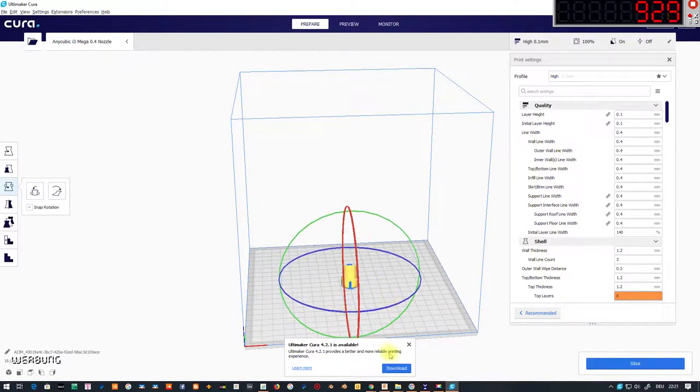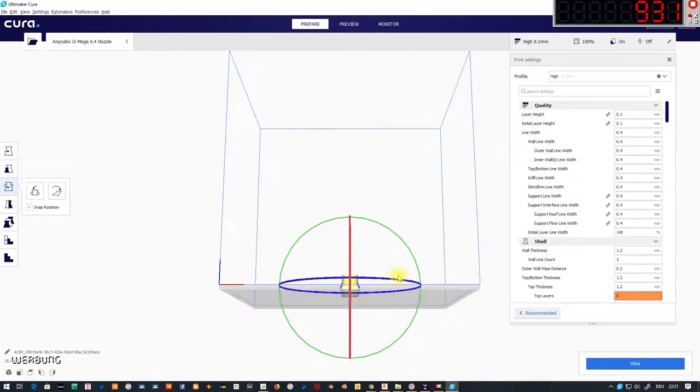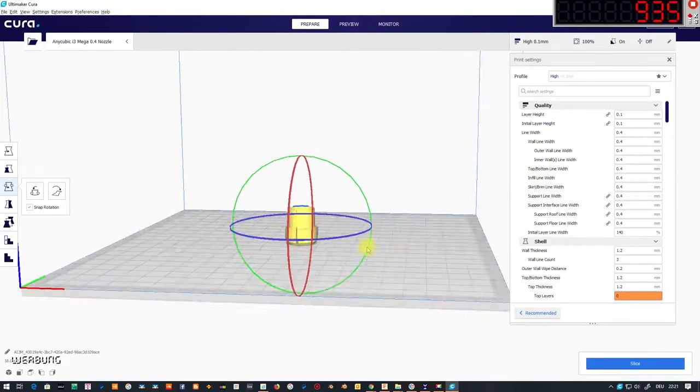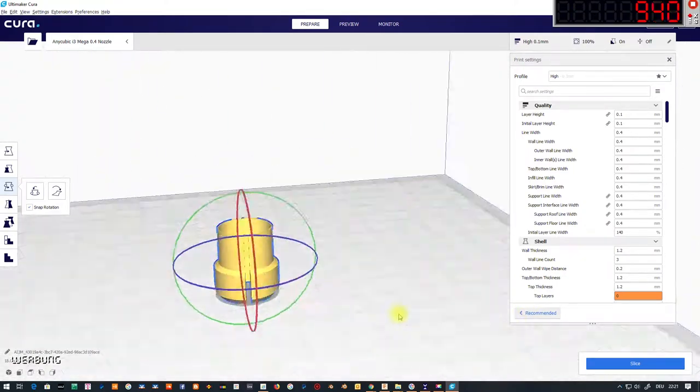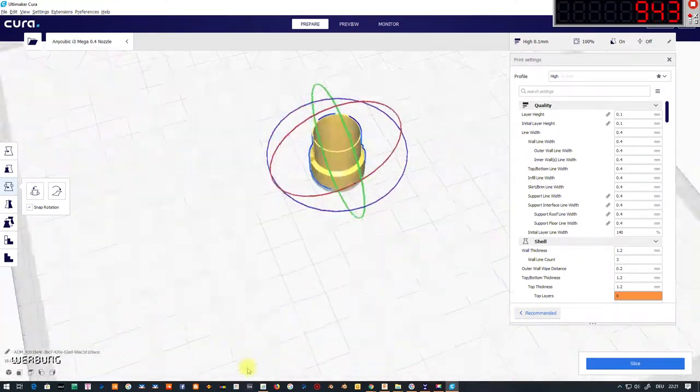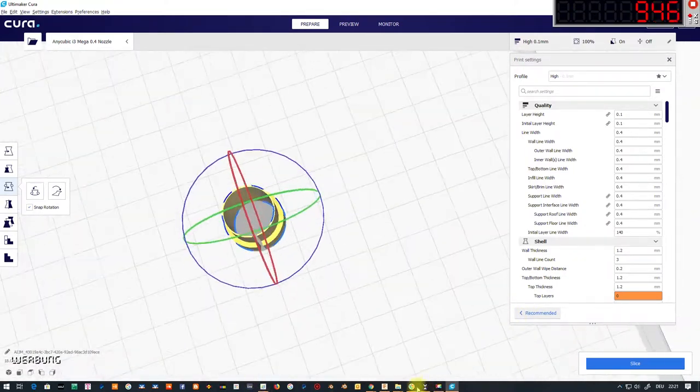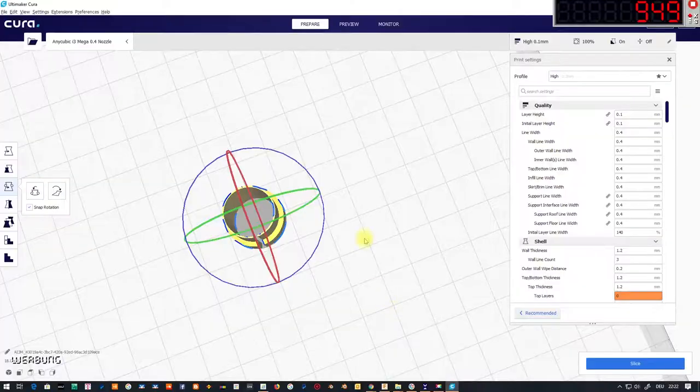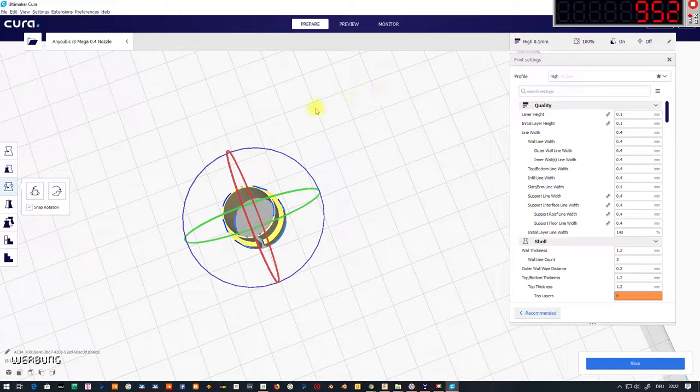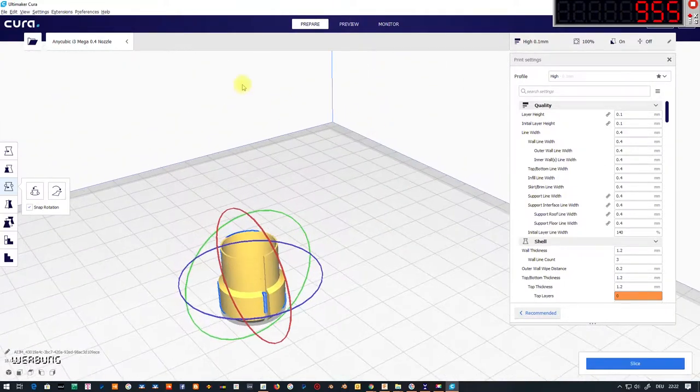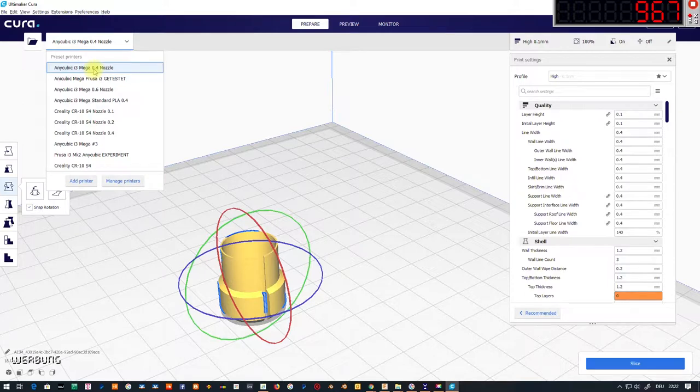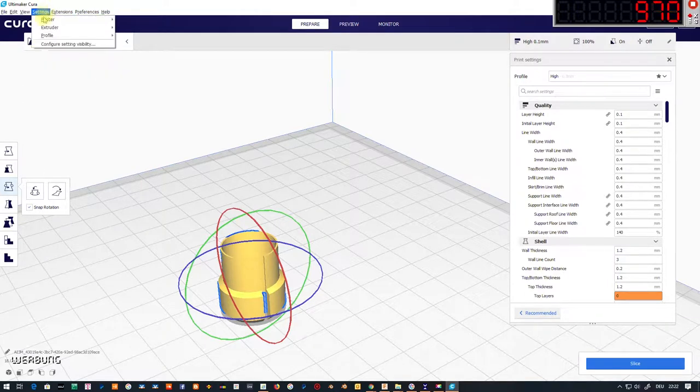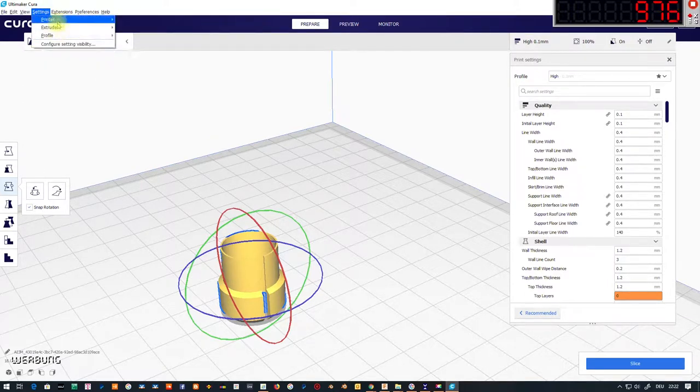CNC stands for Computerized Numerical Control and means that the machine, in our case the 3D printer, is controlled by a computer. I am using Cura 4.0 to generate a G-code for my Anycubic printer.